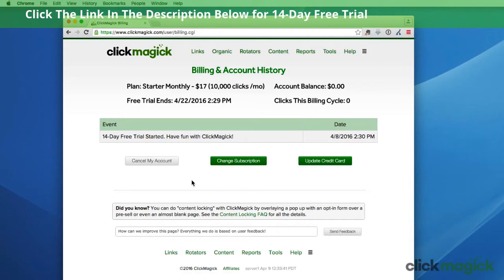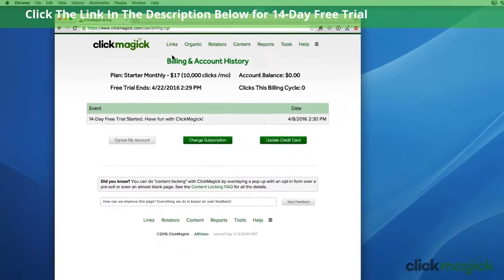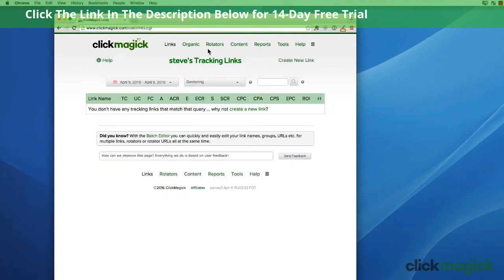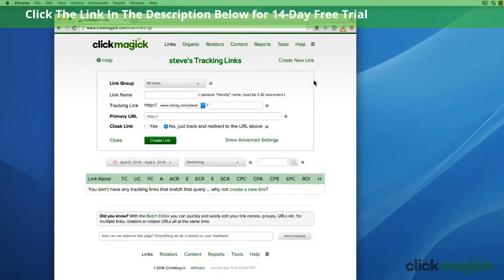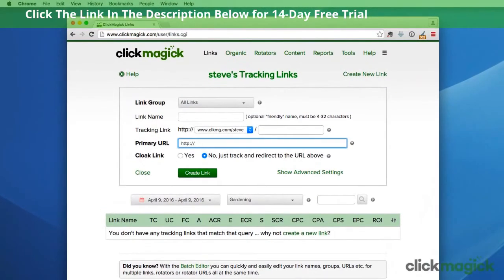Now let's go ahead and create a tracking link so you can see how simple it is to do in ClickMagic. All we need to do to create a tracking link is to enter a destination URL right here in the primary URL field. I'm going to have this tracking link go to squarefootgardening.com. That's all you need to do to create a new tracking link.